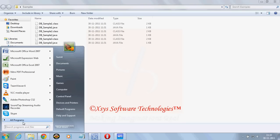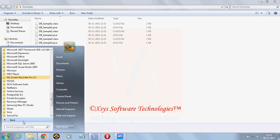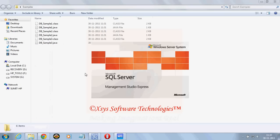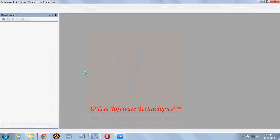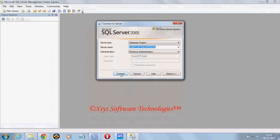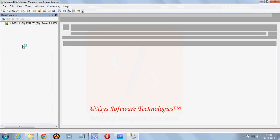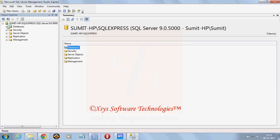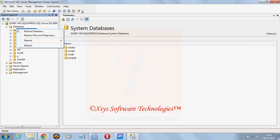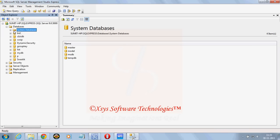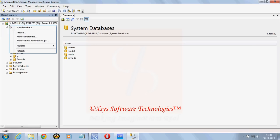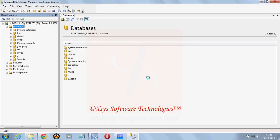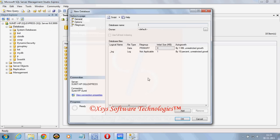First of all we will create a database and table inside it. Go to SQL Server 2005 and Management Studio. As it will start you need to click on connect. As it is connected you can see the list of databases here. We will just create our own database. Suppose my database name I have kept as login underscore DB.